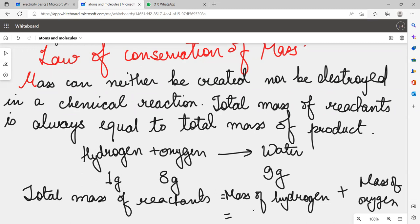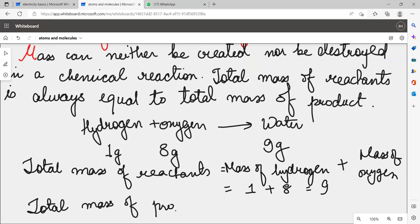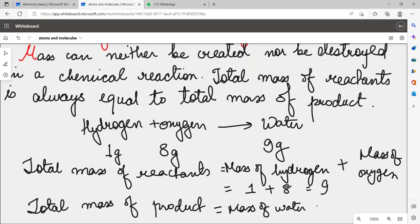So the logic is: mass of hydrogen is 1 gram, mass of oxygen is 8 grams, so total mass of reactants is 9 grams. Therefore, the total mass of products should also be 9 grams — that is, the mass of water will be 9 grams. Is that clear?